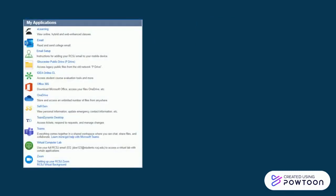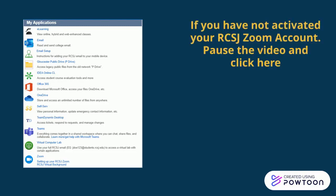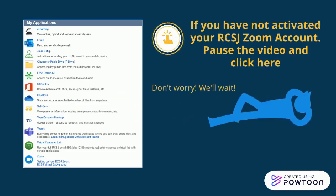You will need to have an active RCSJ Zoom account. If you have not set up your RCSJ Zoom account, you can pause the video and click the button to access instructions. Don't worry, we'll wait for you.